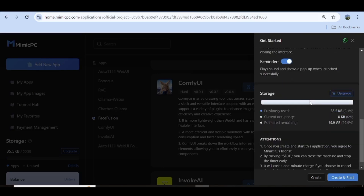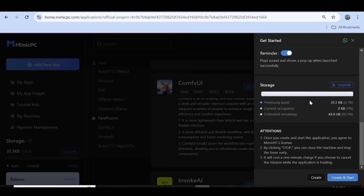You can also check and uncheck the buttons for Automatic Stop, Reminder, and Automatic Extend. Down here, we also have the storage information, and you can see the amount of storage that you have available and the one that you have used as well. On the very bottom, you can go ahead and hit Create and Start.